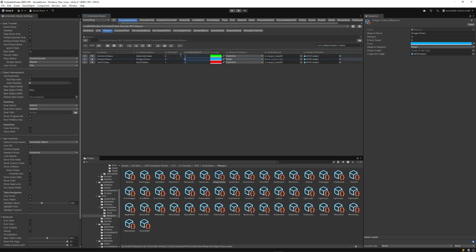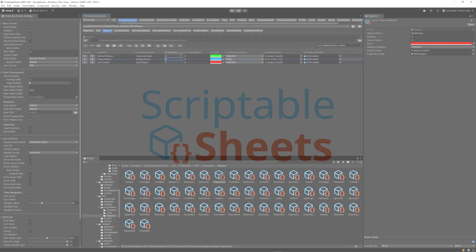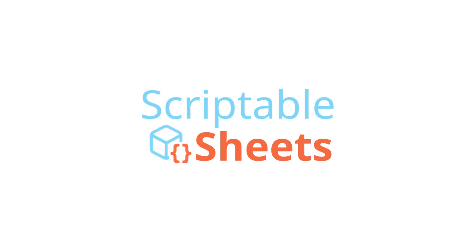View your Unity assets in a whole new way with Scriptable Sheets. Available now on the Unity Asset Store.